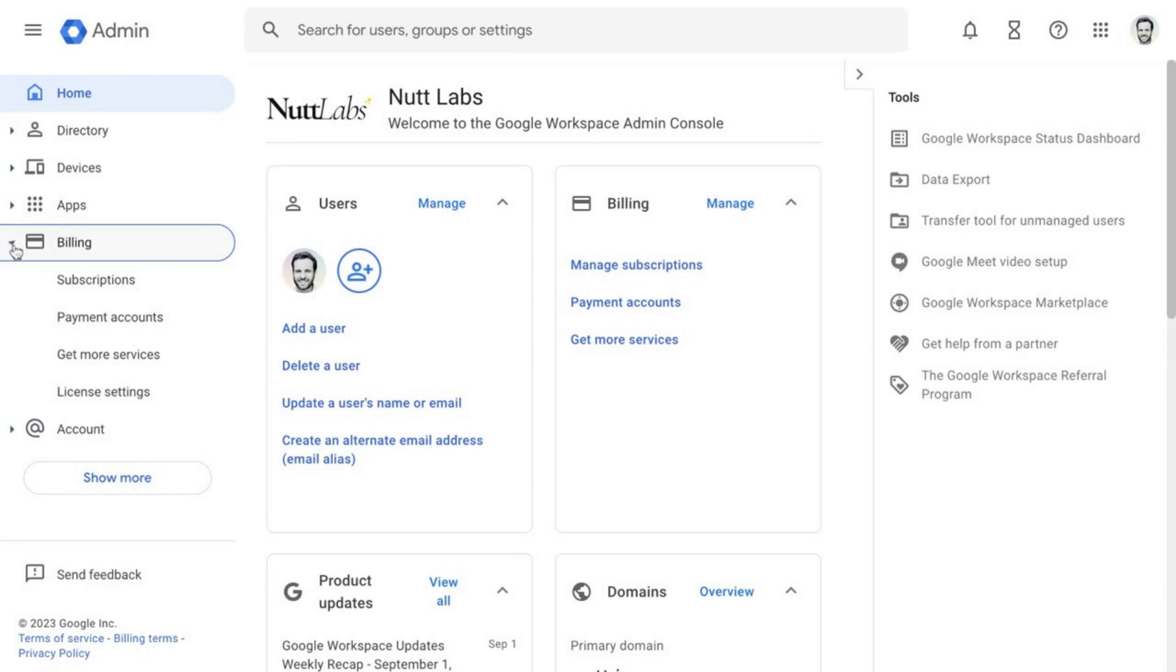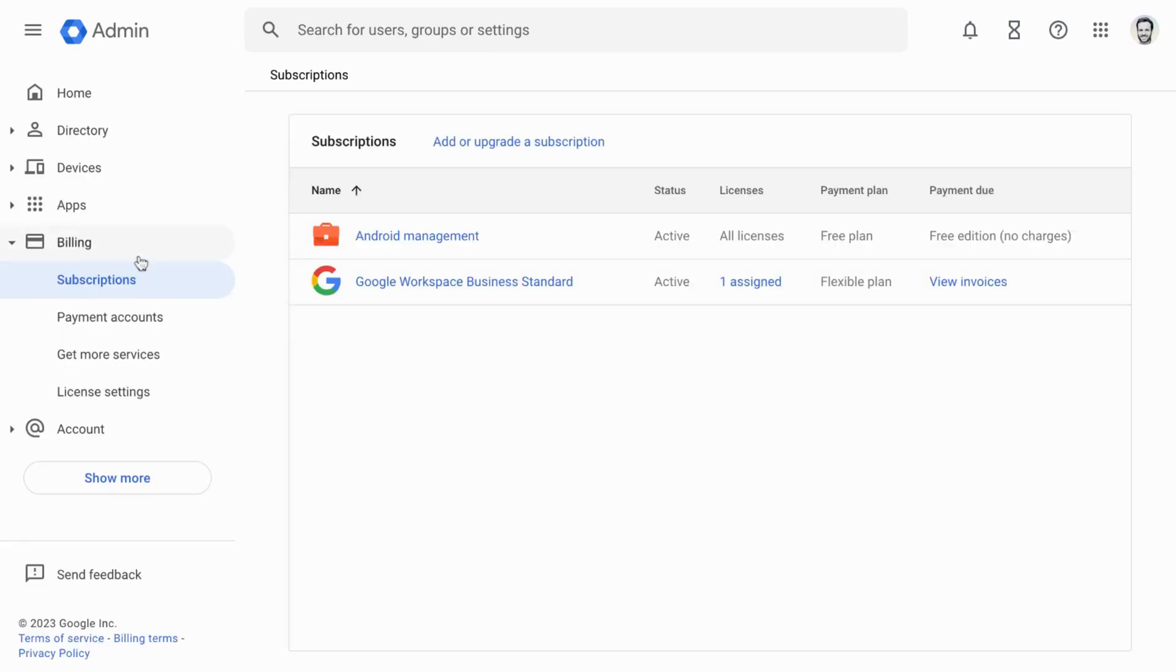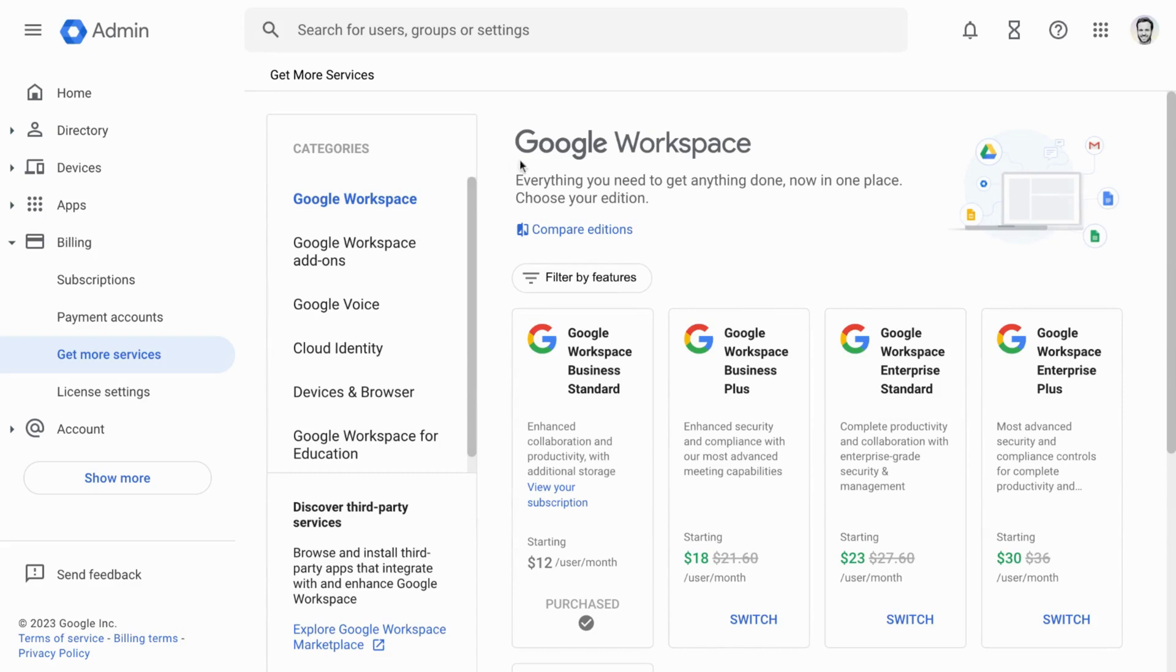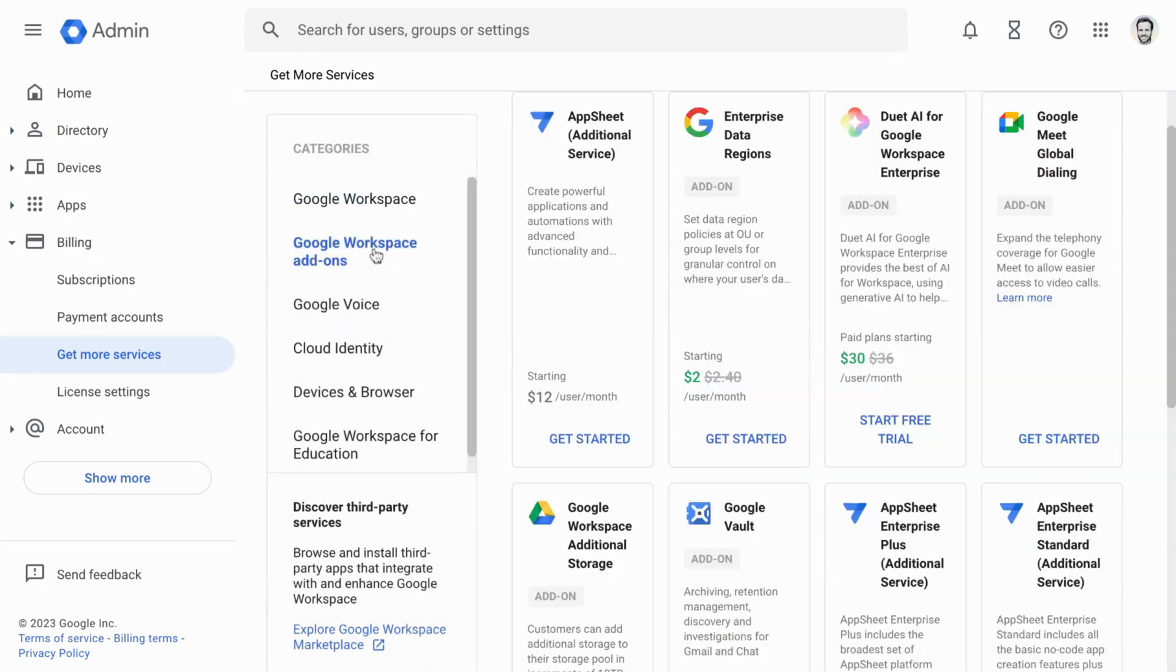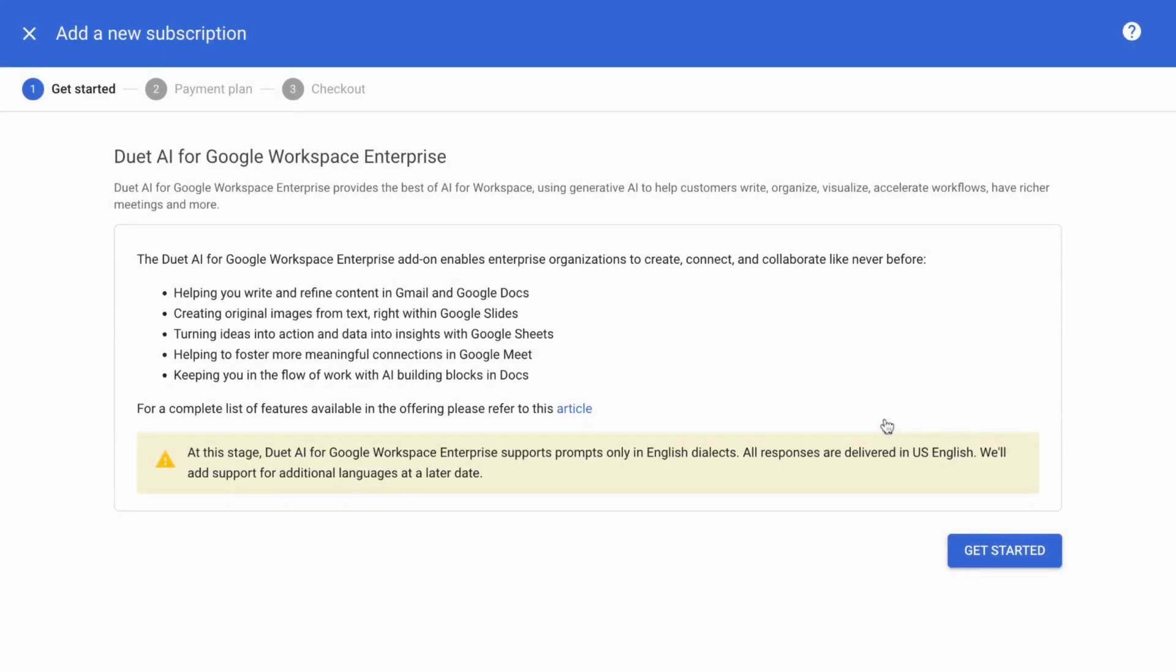In the sidebar of your admin console, choose Subscriptions under Billing. Select Add or Upgrade a Subscription, and then Google Workspace Add-Ons. Then within Duet AI, click Start Free Trial and follow the steps that follow.